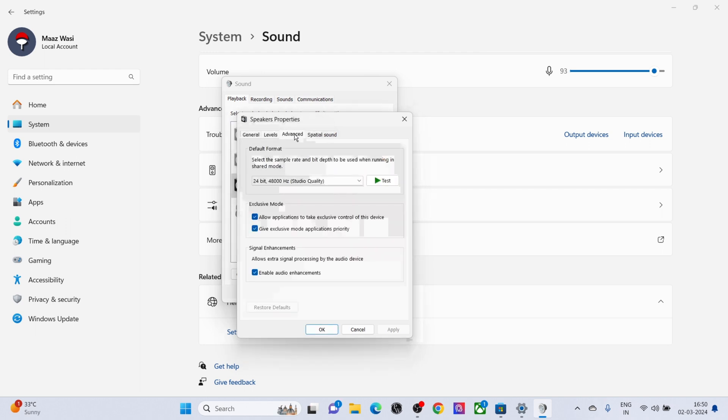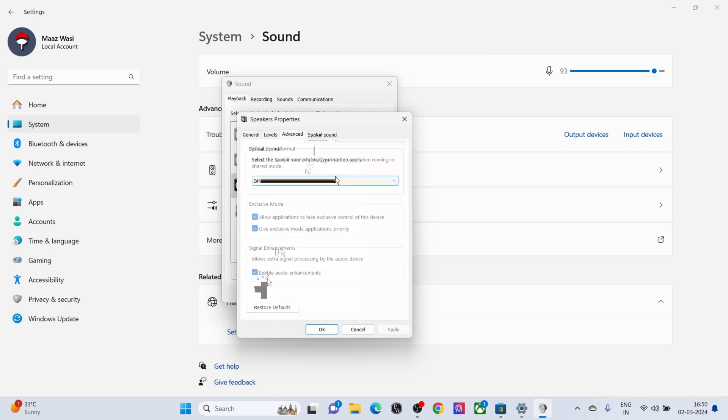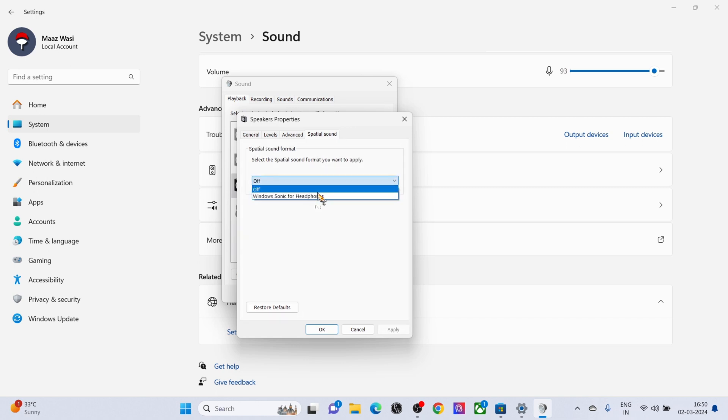Click on Advanced option and select Enable Audio Enhancement. Click on Spatial Sound and select it to Windows Sonic for Headphones. Click Apply, then click OK.